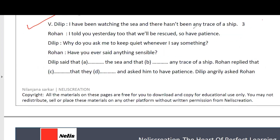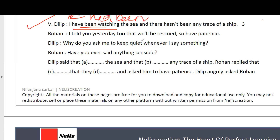Let's move on to the next question: reported speech. You have to read the passage, blanks are given, and you write the specific word in reported speech. Let's begin: 'Dilip: I have been watching the sea and there hasn't been any trace of a ship.' So Dilip said that 'I' becomes 'he', and 'have been watching' - which is present perfect continuous - changes to past perfect continuous 'had been watching'. Similarly, 'hasn't been' becomes 'hadn't been'.